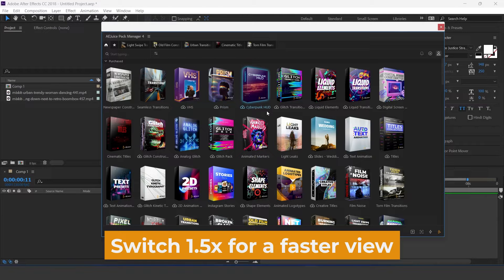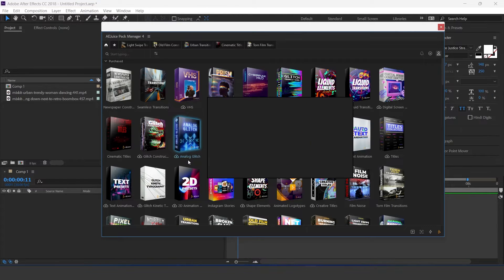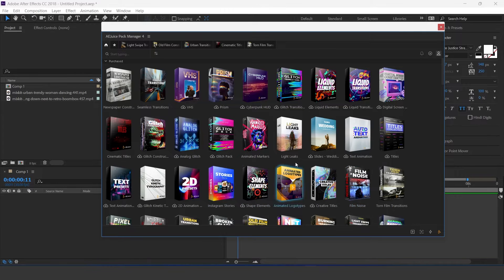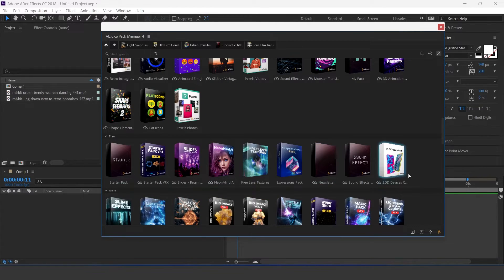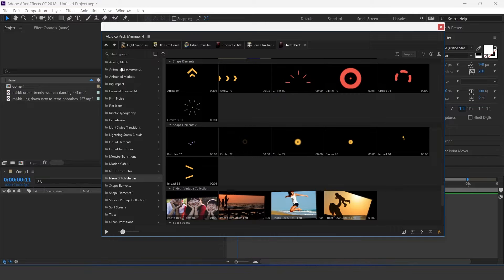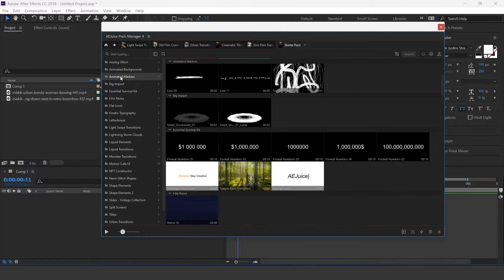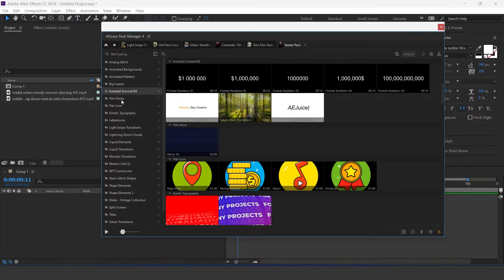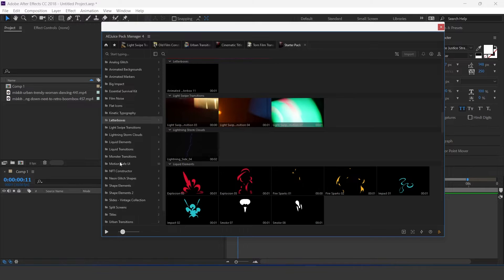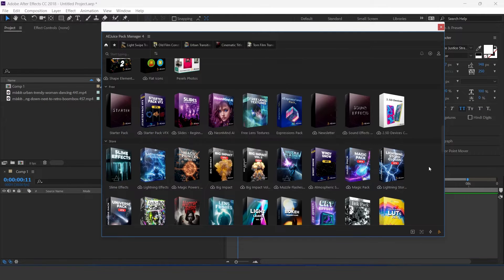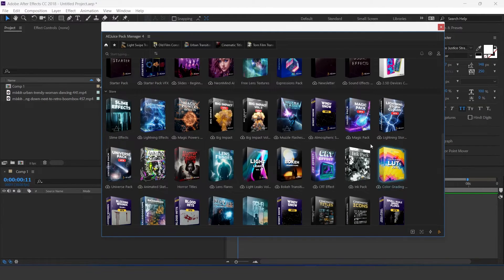VHS, Prism, Cyberpunk HUD, Glitch Transitions, Liquid Elements, and lots more — it has over 70 plus packs. If you want to try some effects before purchasing the bundle, you get some free packs. Here you get the Starter Pack, which has some effects from the 'I Want It All' bundle pack. You can try Analog Glitch, Animated Background, Animated Markers, Big Impact, Film Noise, Flat Icon, Kinetic Typography, and lots more before purchasing. In the Store tab you can find lots of packs and effects and directly download your pack from there.